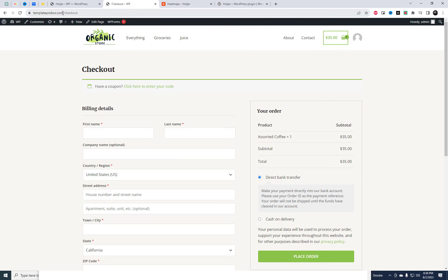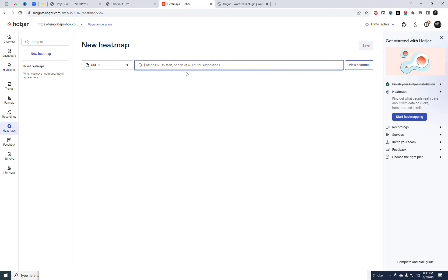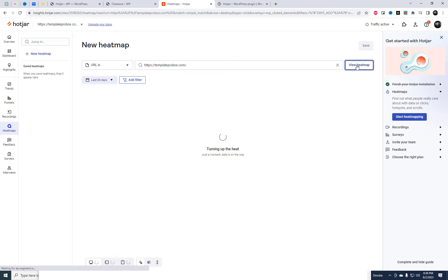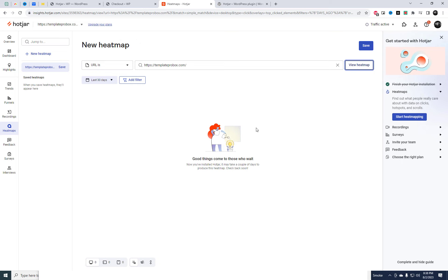In heat map settings, you have the option to add multiple URLs for analysis. The results will be displayed after some time once the analysis is completed.